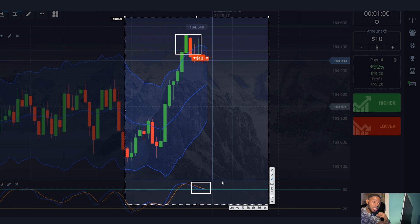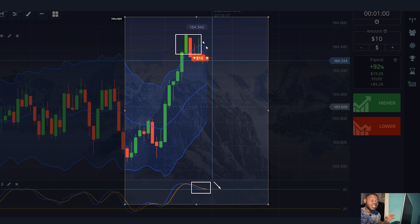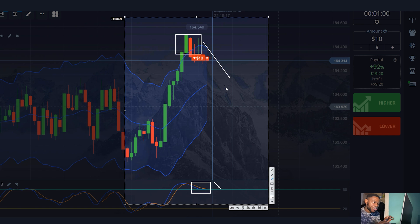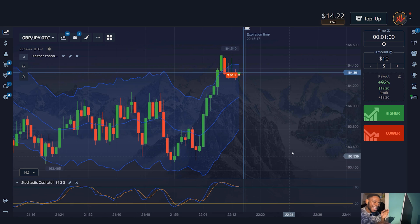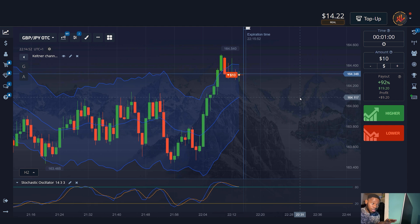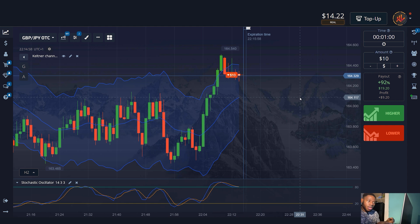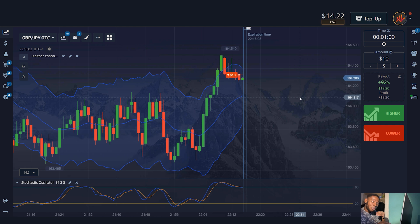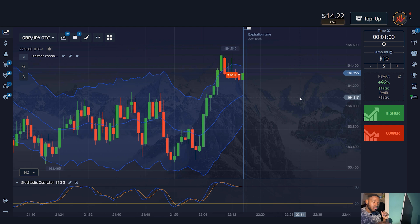The Keltner channel indicator consists of two lines along the upper and lower boundaries of the trading range, with a moving average in between. This indicator can be applied to any currency pair at any time — it has few settings and is easy to learn. When combined with the stochastic, it generates many profitable signals, but sometimes the signal may be false. Don't be afraid of it. The most important thing is to keep working, and if you do everything correctly, most of the signals will be profitable.